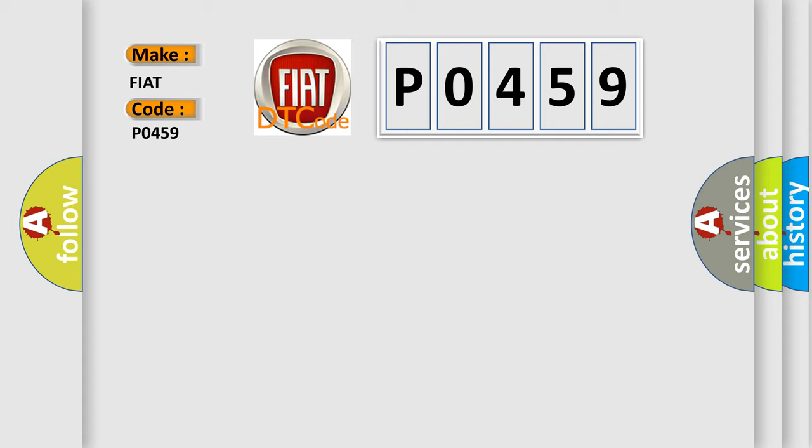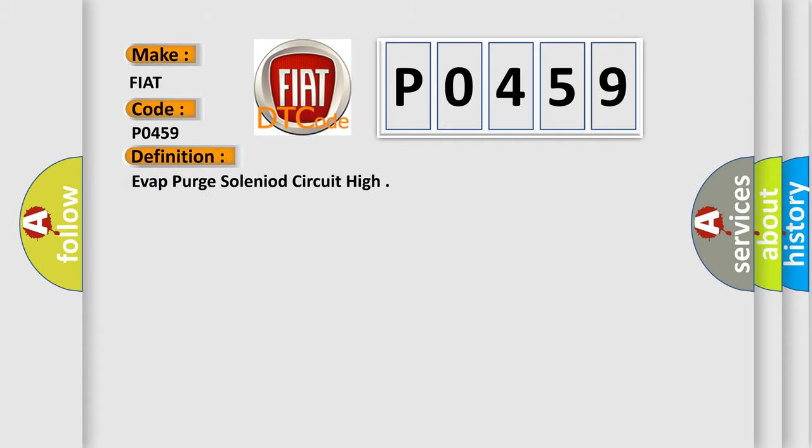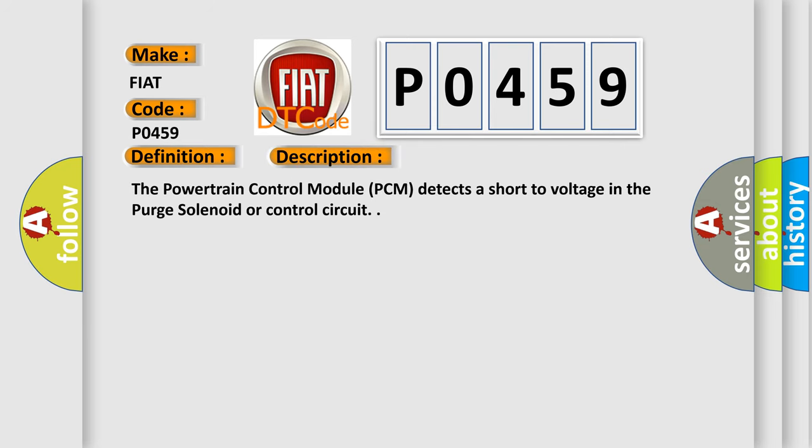The basic definition is EVAP purge solenoid circuit high. And now this is a short description of this DTC code: The powertrain control module PCM detects a short-to-voltage in the purge solenoid or control circuit.